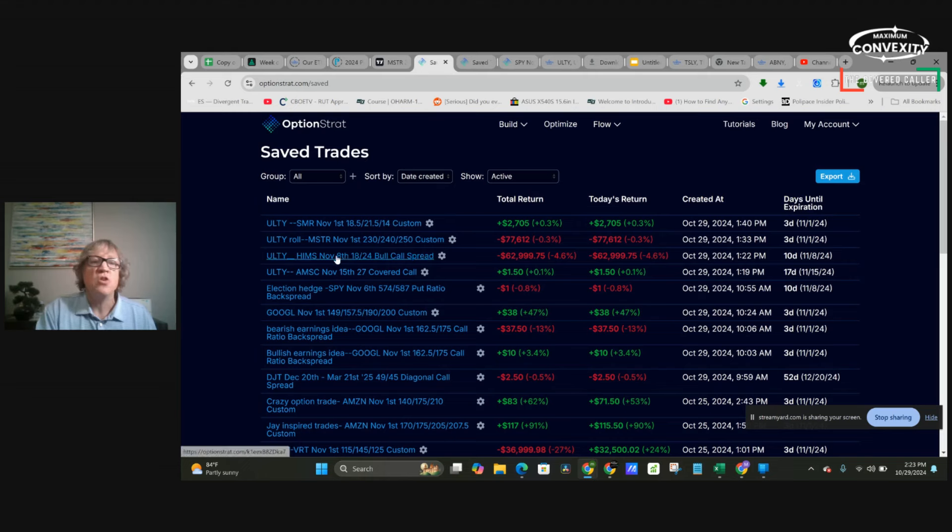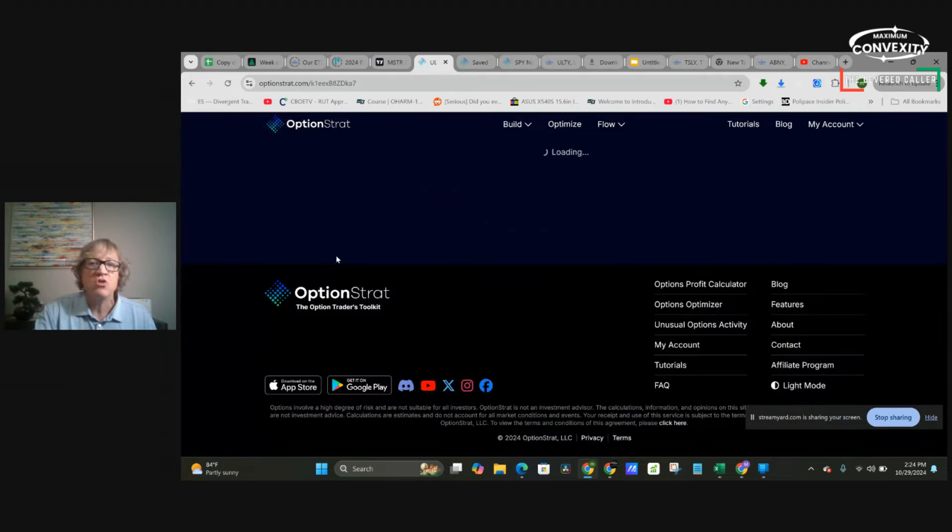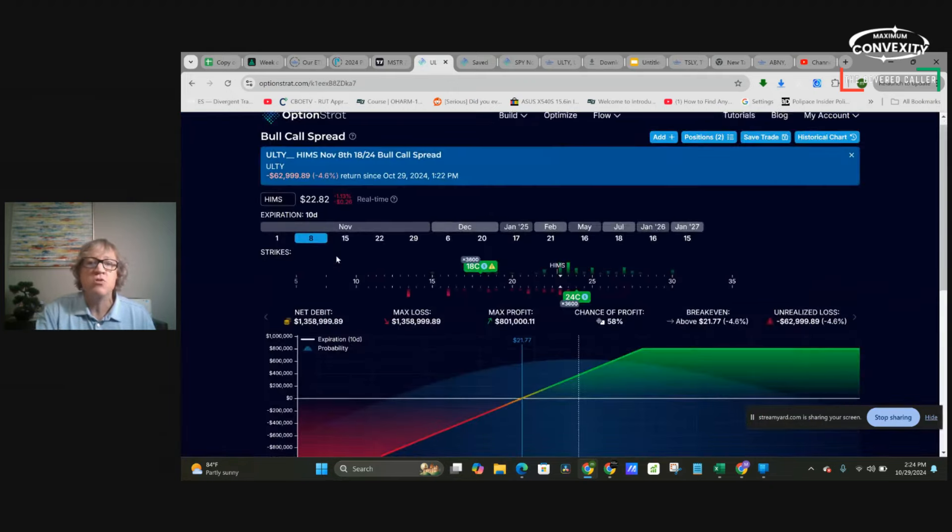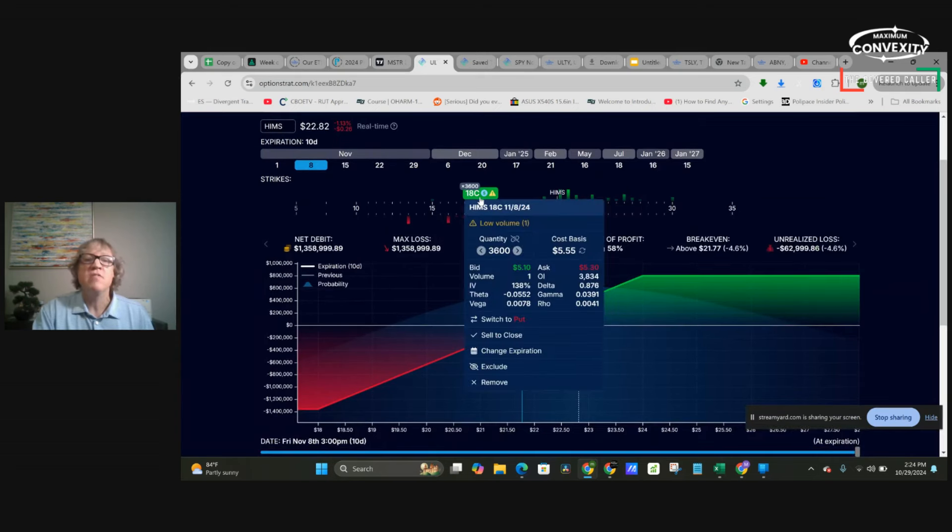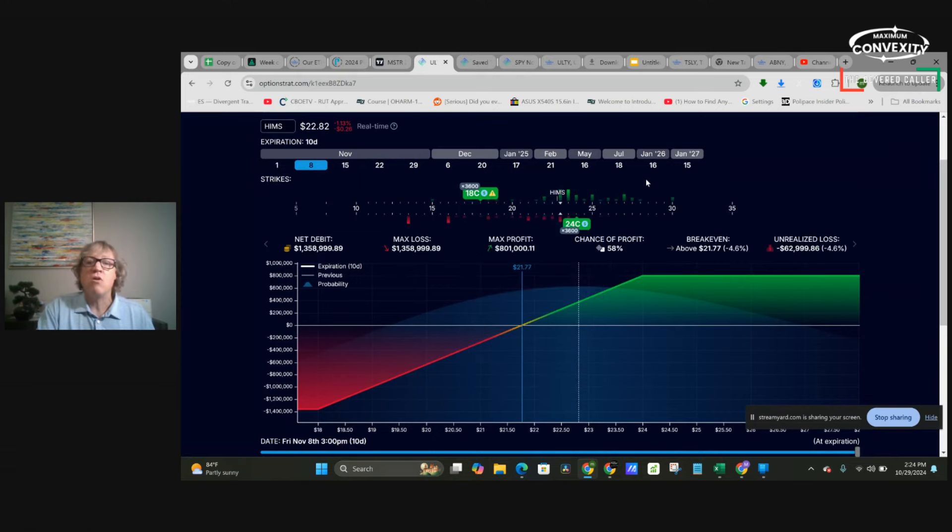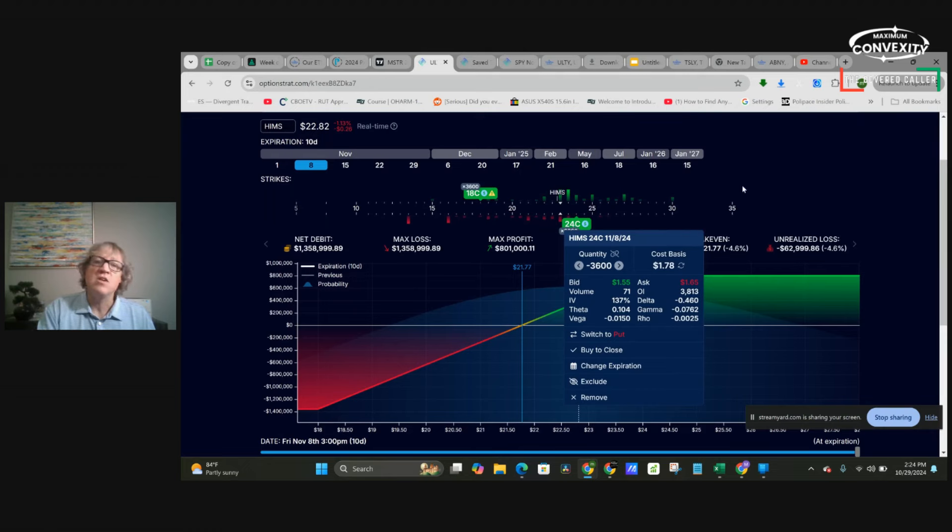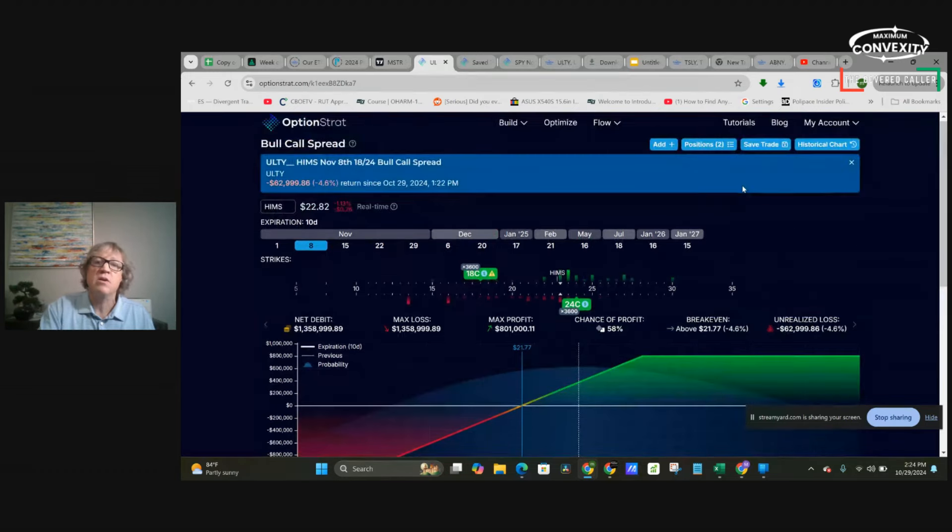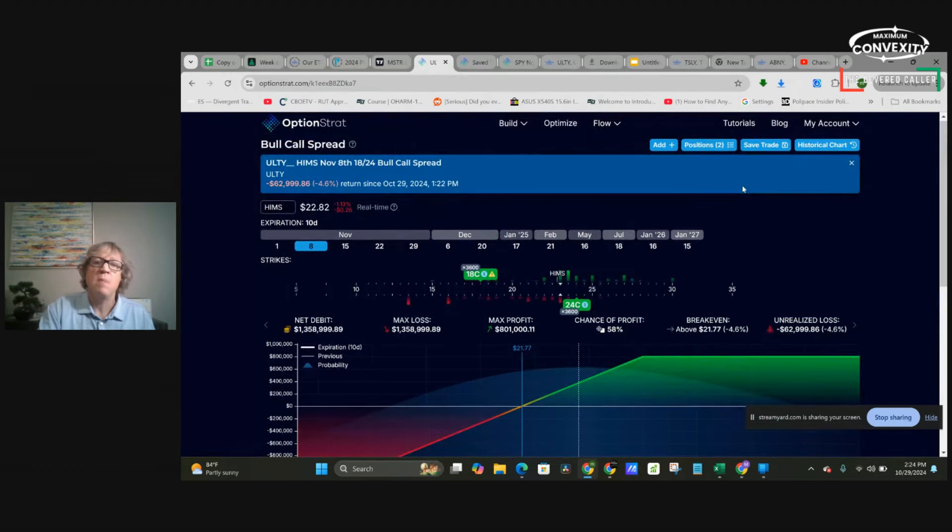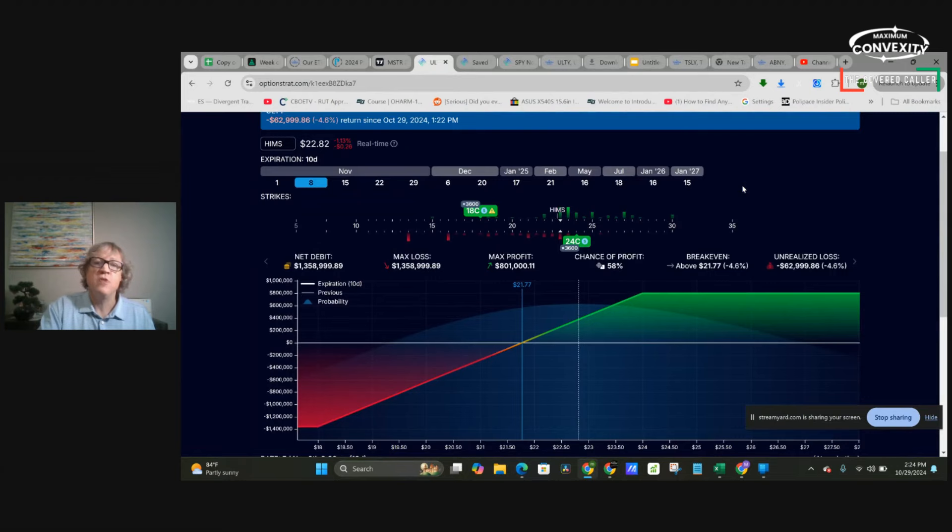All right. So HIMSS was a cool example. HIMSS looks to me like solely an option trade. It appears to me as if they've bought calls. And then sold out of the money calls. So they bought a call spread. It's just a straight bullish bet. It's 58% chance of profit.